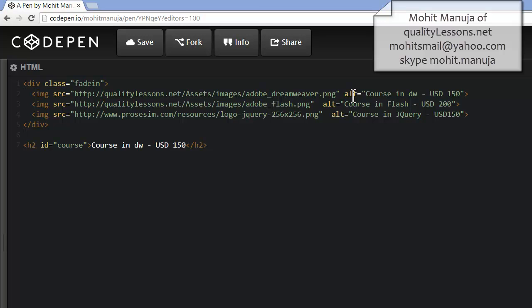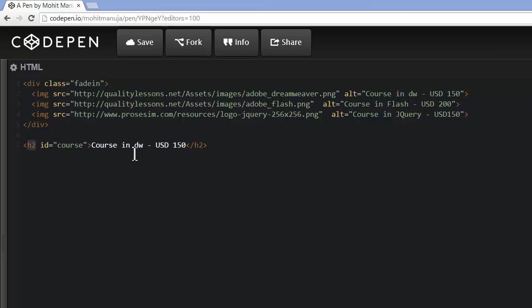The alternate text, which gets picked up as the image caption, displays a message — and obviously the alternate text never displays itself in the browser window. So 'course in Dreamweaver' whatever cost, 'course in Flash' costing 200 USD, 'course in jQuery' USD 150. And in the opening closing H2 tags, which has an ID of 'course', we're going to use that ID to point to this H2 element — it says the course fee in Dreamweaver is USD 150.